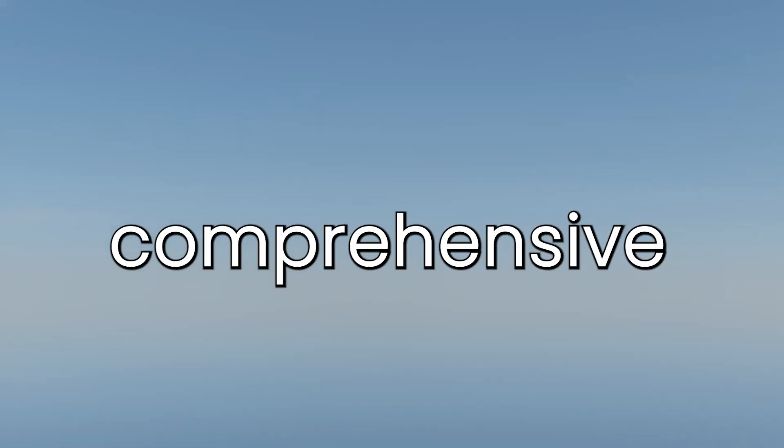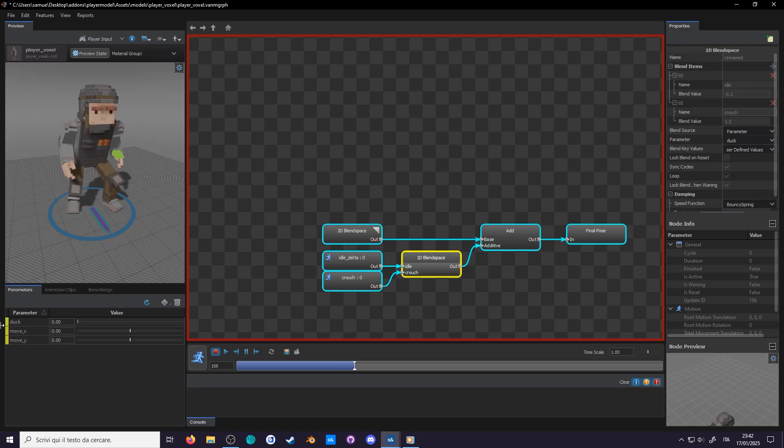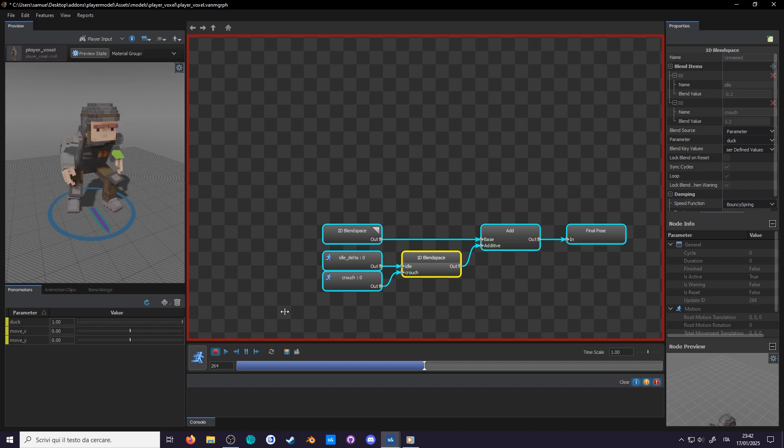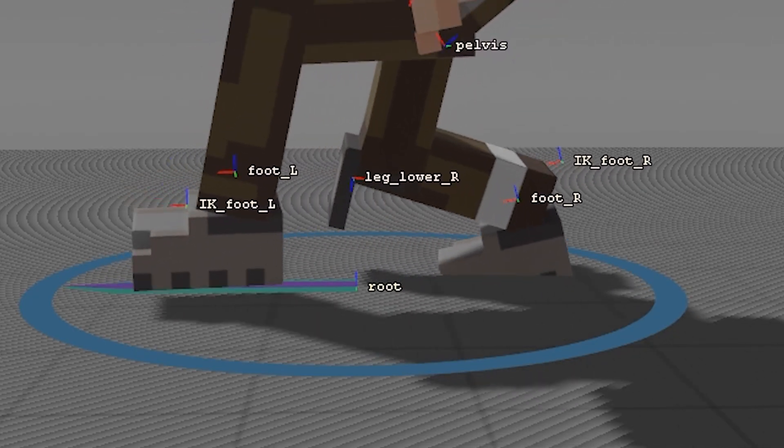Welcome to the Sandbox Comprehensive Player Model Guide. I'm Grothbert and today we'll be diving into crouching using additive animations and inverse kinematics.